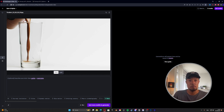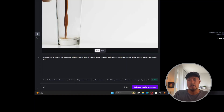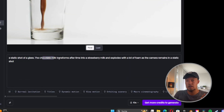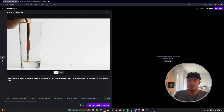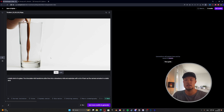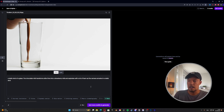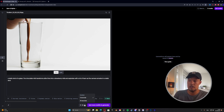To prompt our generation, we type in a prepared prompt: 'This is a static shot of a glass. The chocolate milk transforms after time into a strawberry milk and explodes with a lot of foam as the camera remains in a static shot.' It's important to describe the camera movement so it stays static. We can also select the duration — five seconds or ten seconds — and then hit generate.